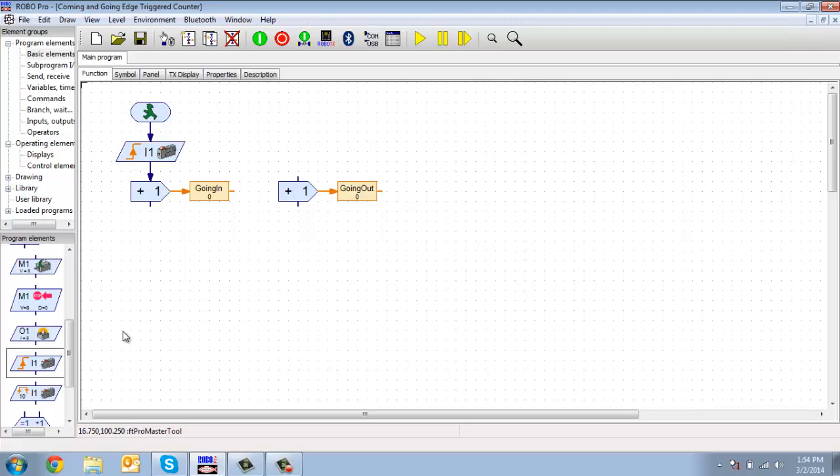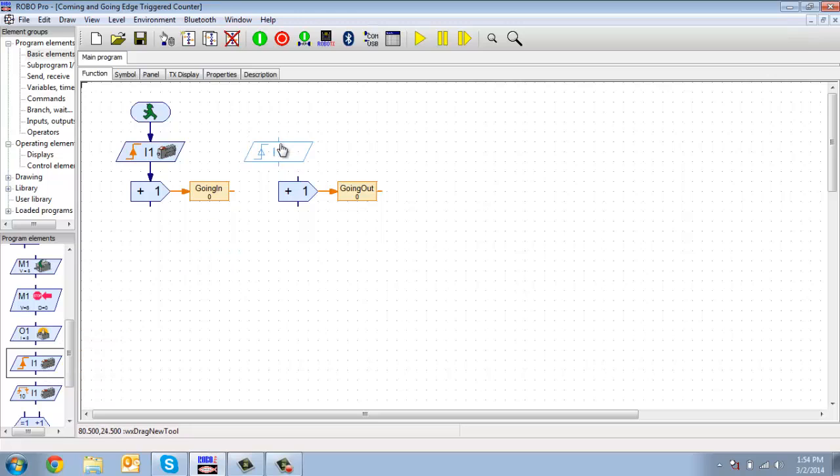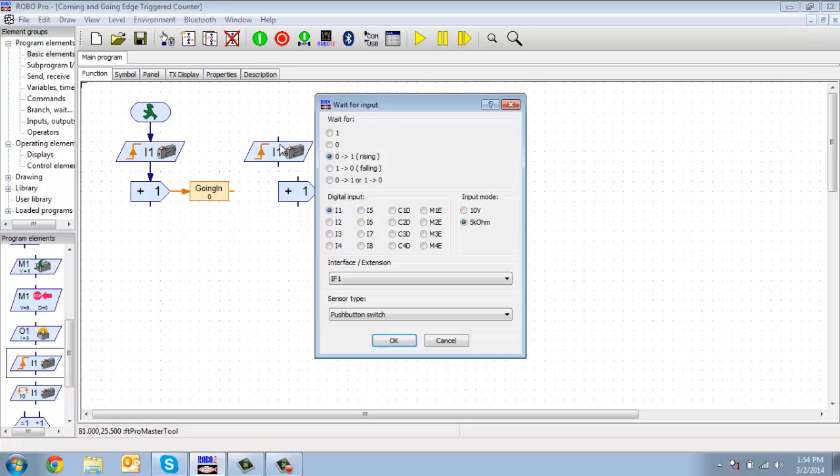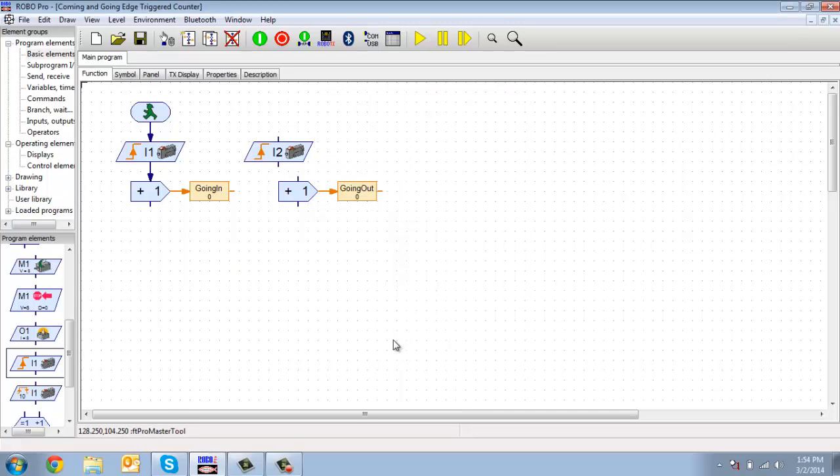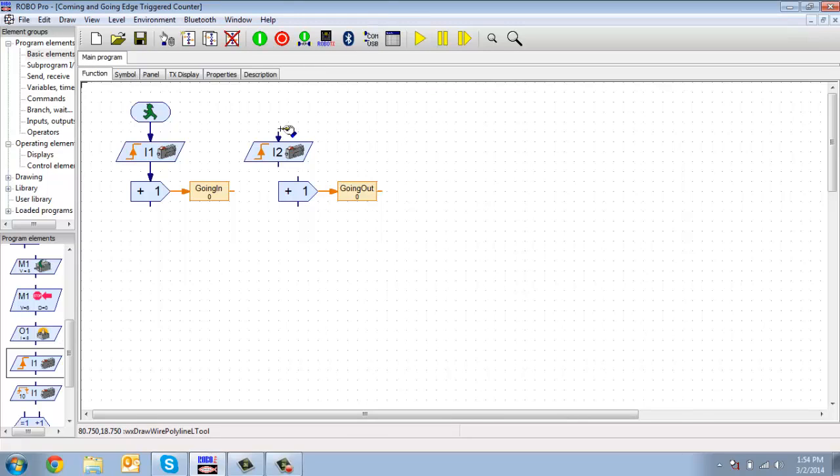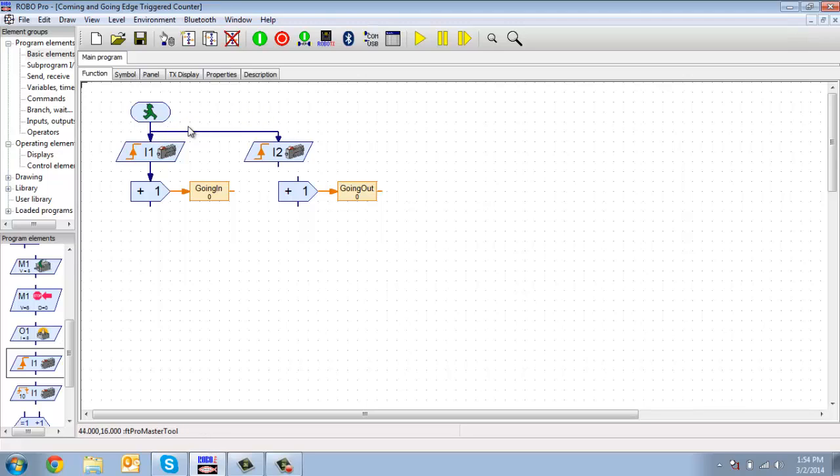So you see, if I want to check the other switch that we have connected, I2, when I try to do this, you can see it won't let me connect back there.